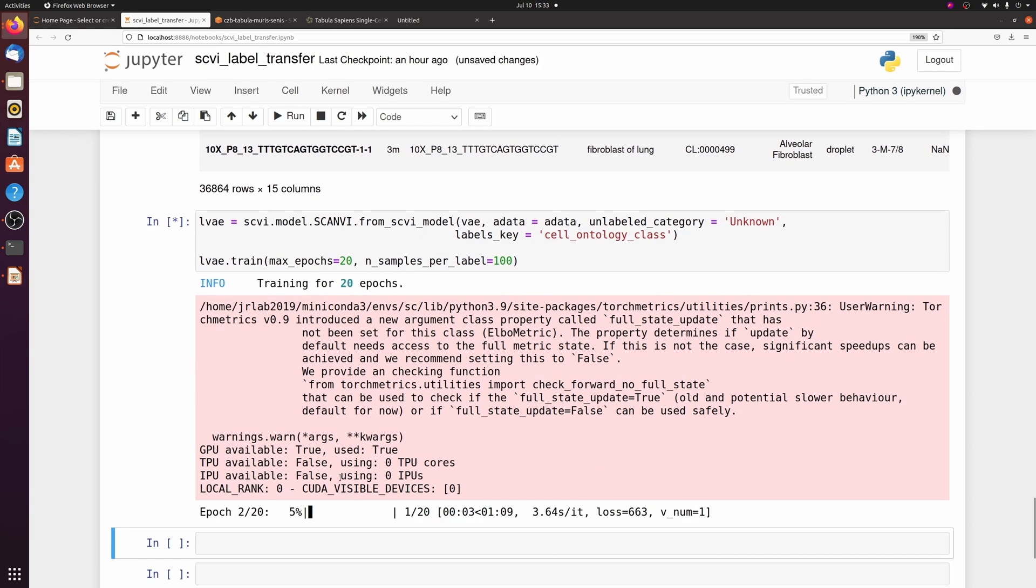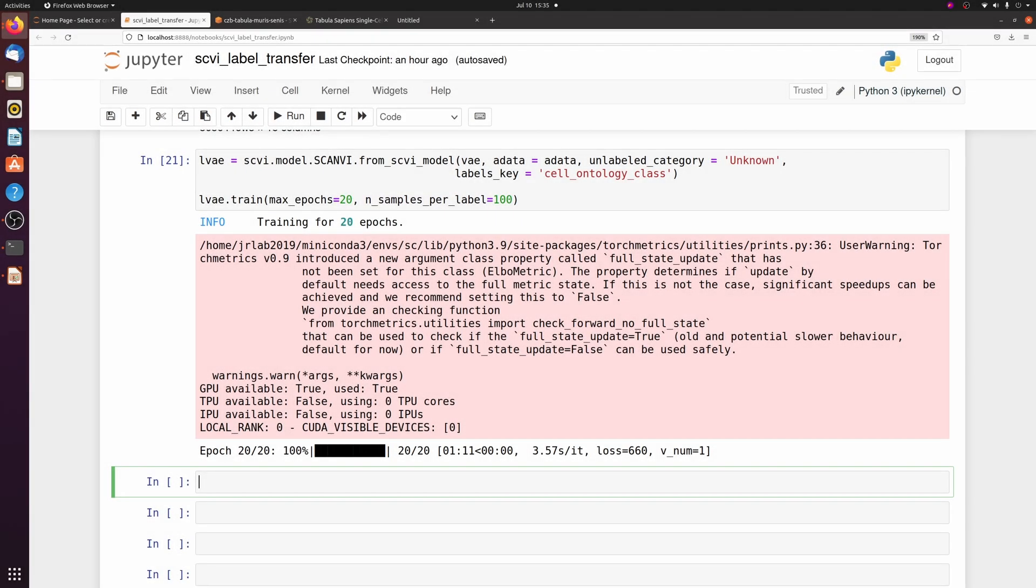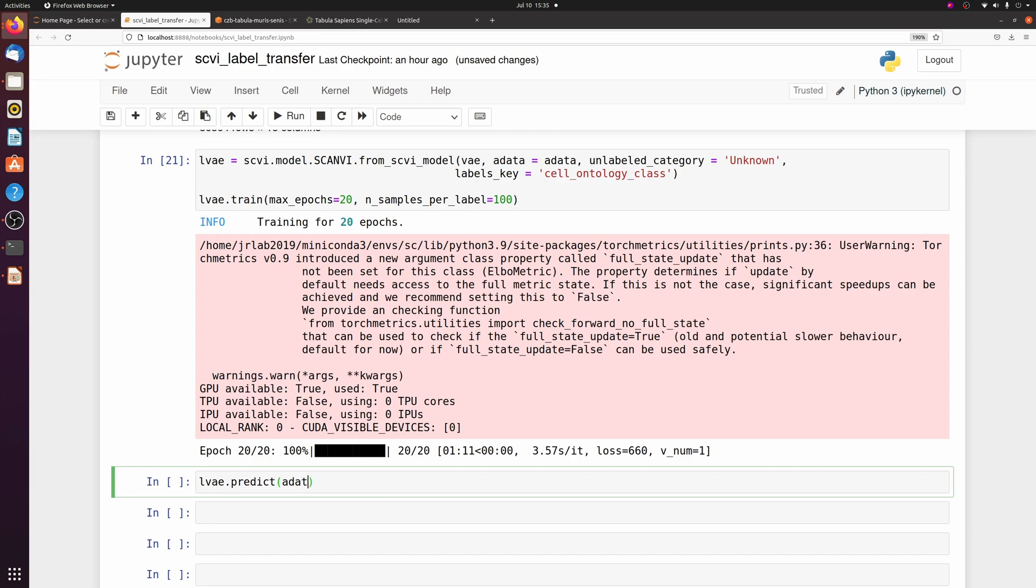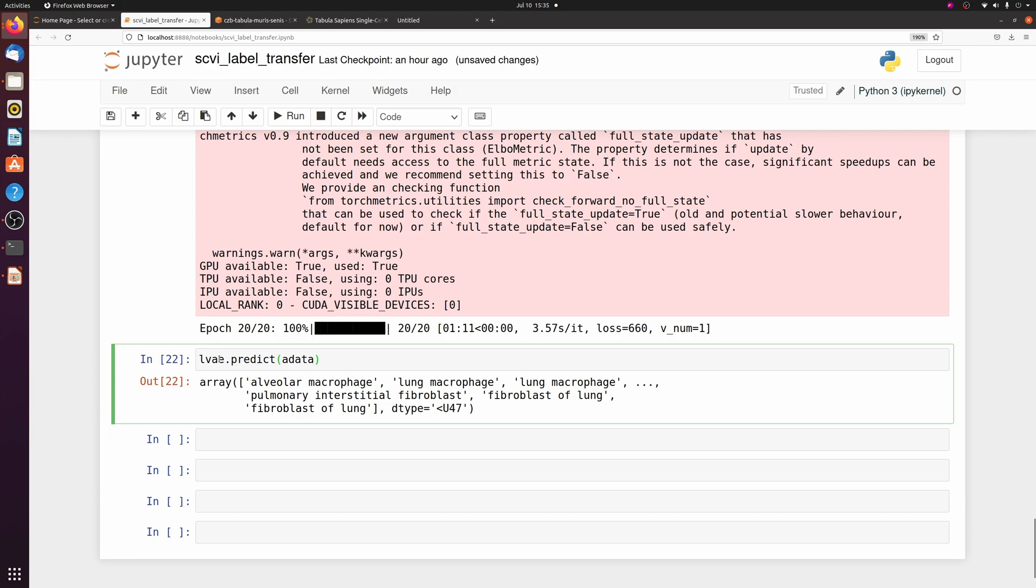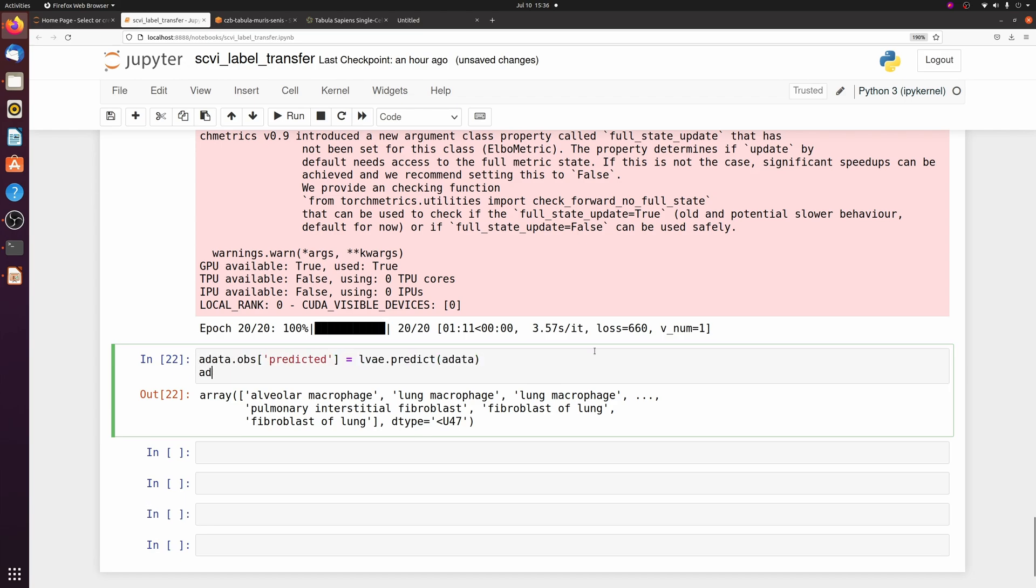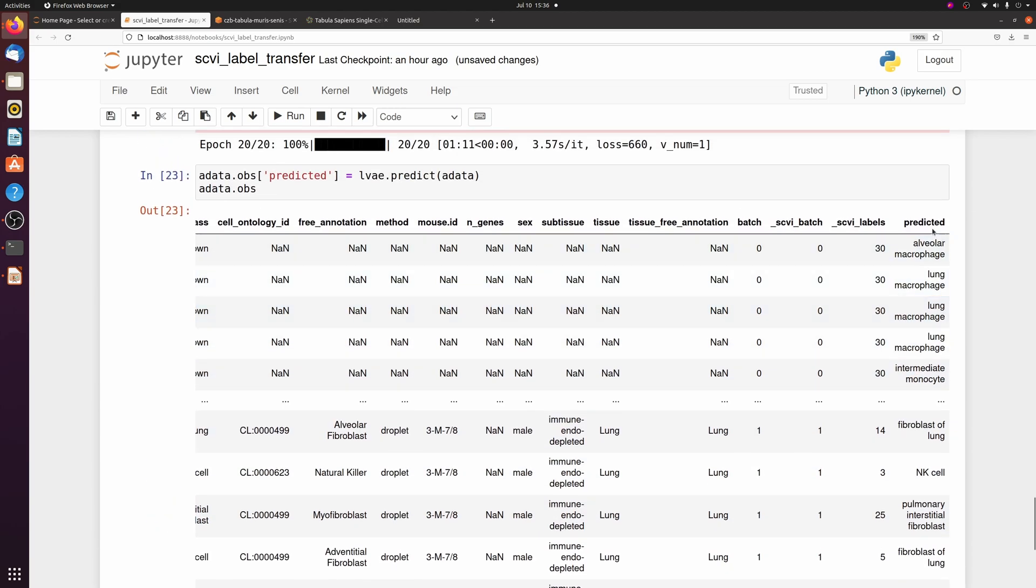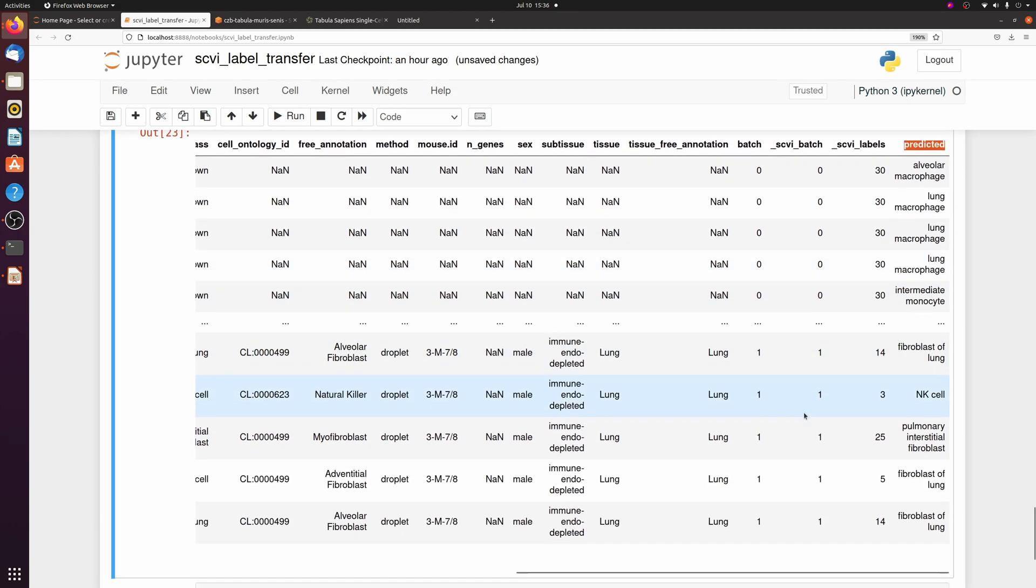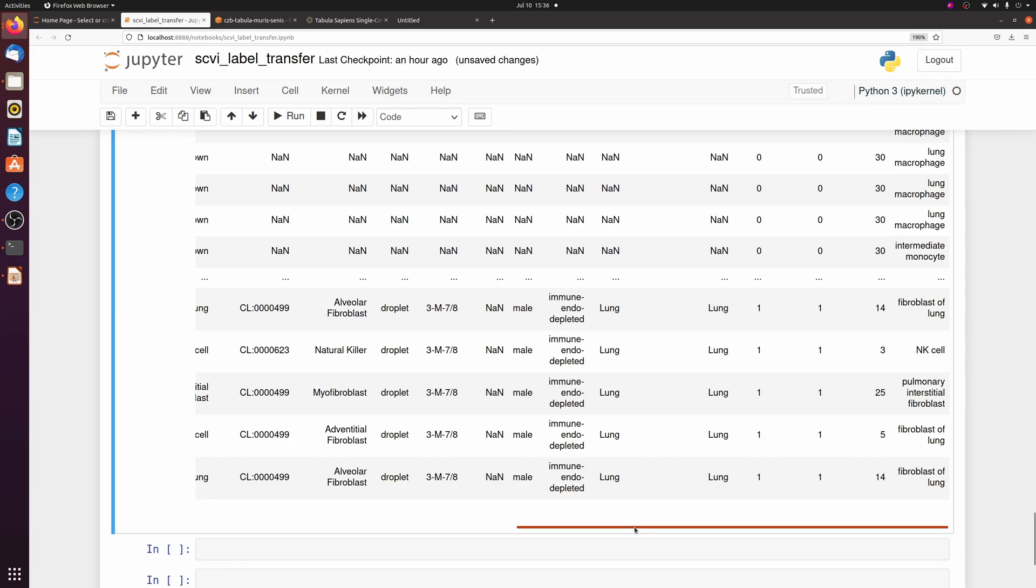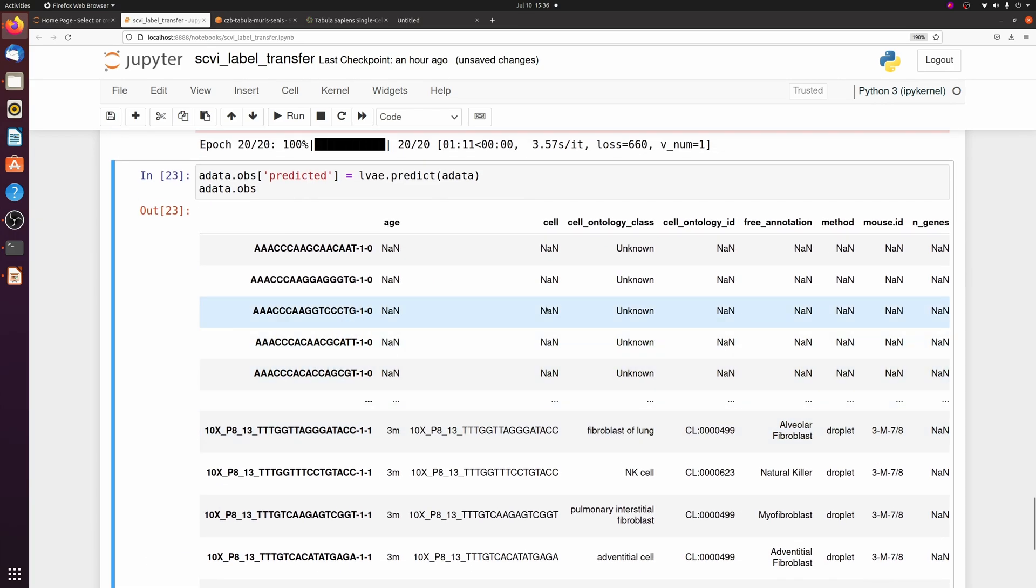We're just going to set the max epochs to 20 and the n samples per label to 100. This will be a little faster, so it should only take about a minute. Once that finishes training, we can get the predicted labels. So it just passes an array of cell types. We can assign a new observation column based on these cell types. I'm just going to call it predicted.